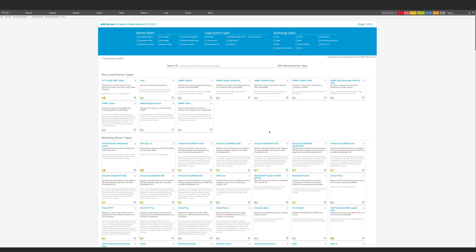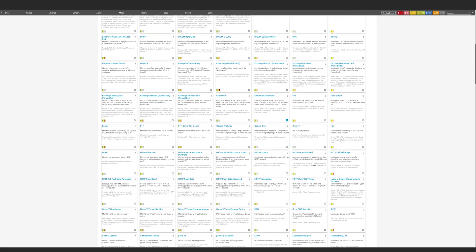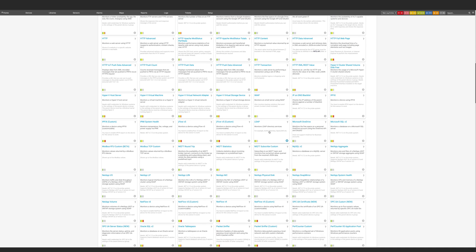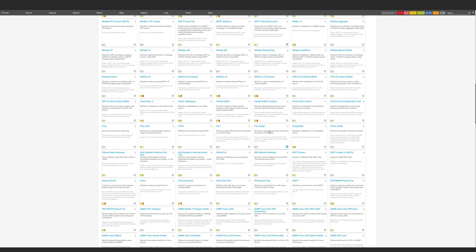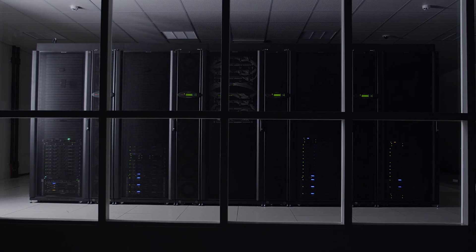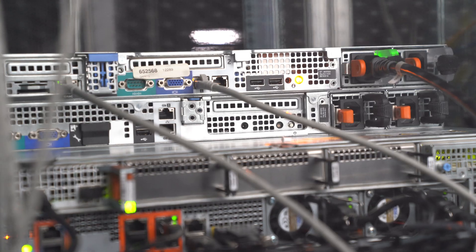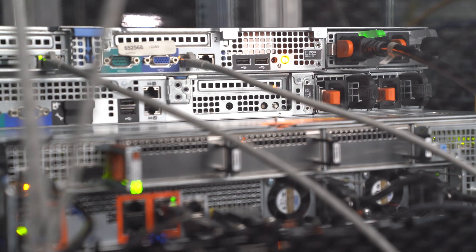With PRTG you get numerous sensors that provide you with out-of-the-box functionality. They cover a wide range of monitoring requirements — whether it's servers, infrastructure devices, or bandwidth-tier monitoring. We have pre-configured sensors that can be up and running in minutes.